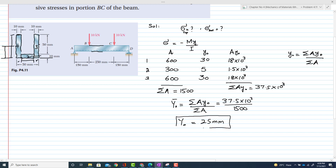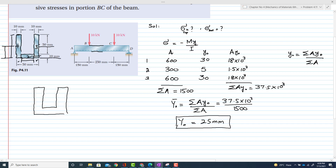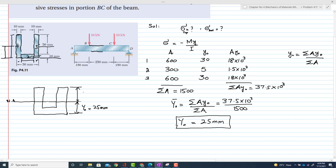This means the centroid is 25 mm above the reference line. This is the neutral axis or centroidal axis. Since the total height is 60 mm, the distance from the centroid to the top is 60 − 25 = 35 mm.